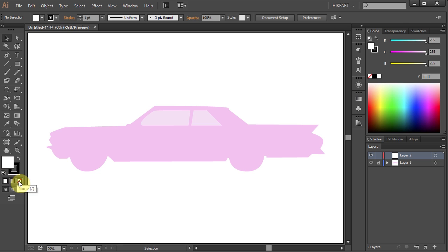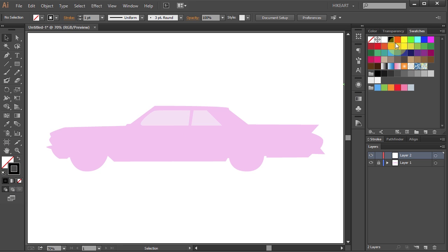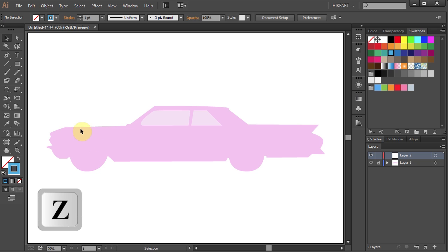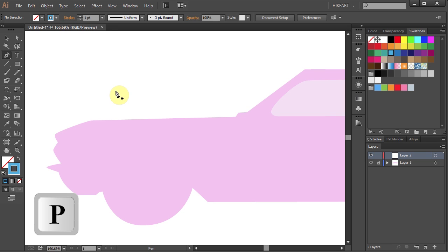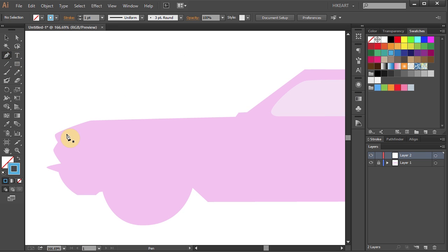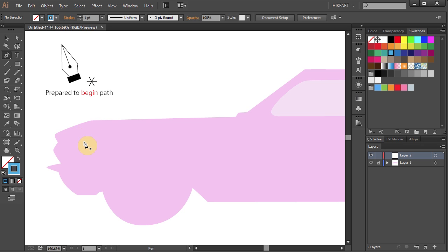Let's get rid of the fill and change the stroke to blue. We will start our path from the top left corner. To see it better, let's zoom in on it. And now we are ready to trace. Press the letter P for the pen tool or select it from the toolbar panel. Notice the pen tool cursor has an asterisk next to it, indicating that you are ready to begin a new path.